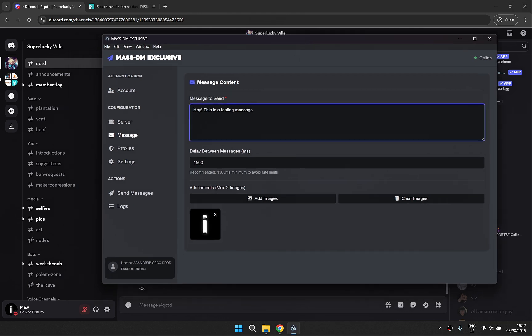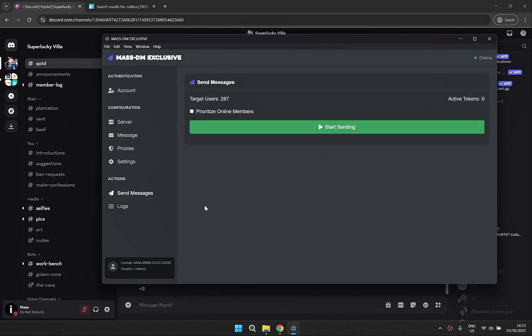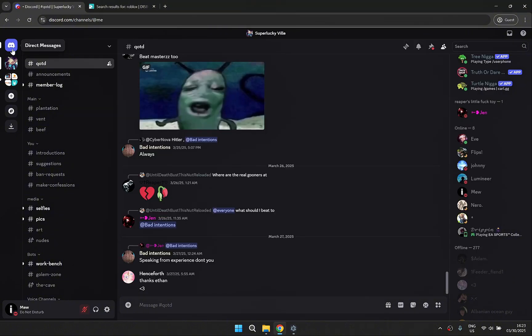You can also format your messages using symbols just like in Discord. Once you're happy with your customized message you can start with the mass DMing.